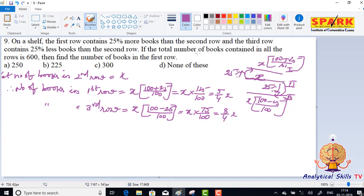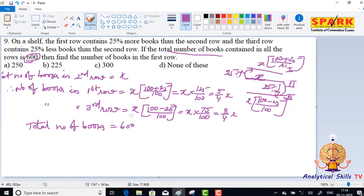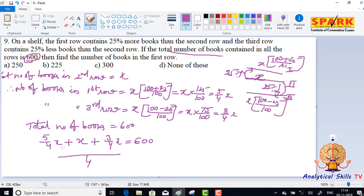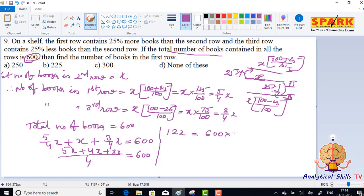If the total number of books contained in all three rows is 600, then first row plus second row plus third row equals 600. So, 5 by 4 x plus x plus 3 by 4 x equals 600. Multiplying through: 5x plus 4x plus 3x equals 600 into 4.